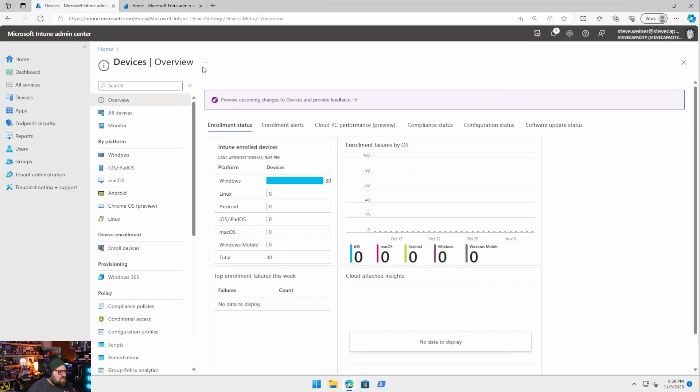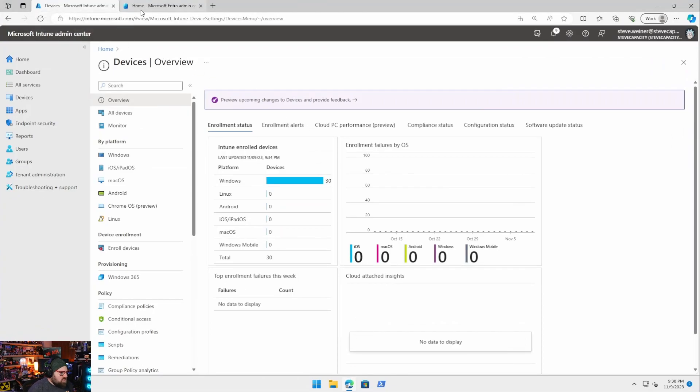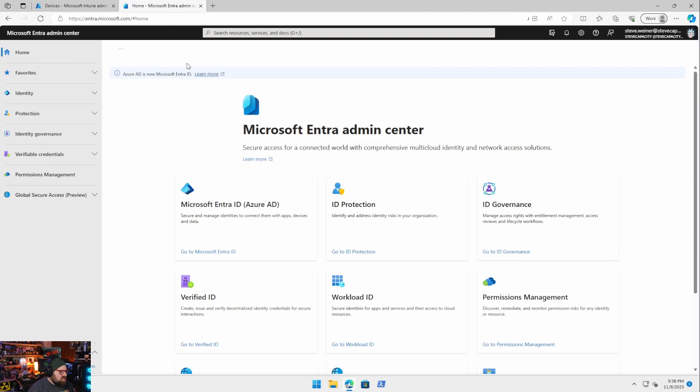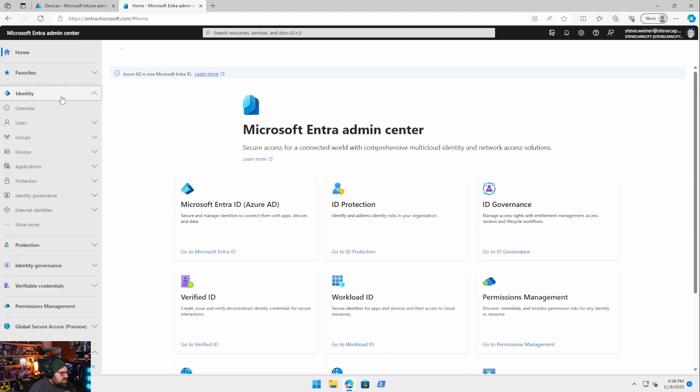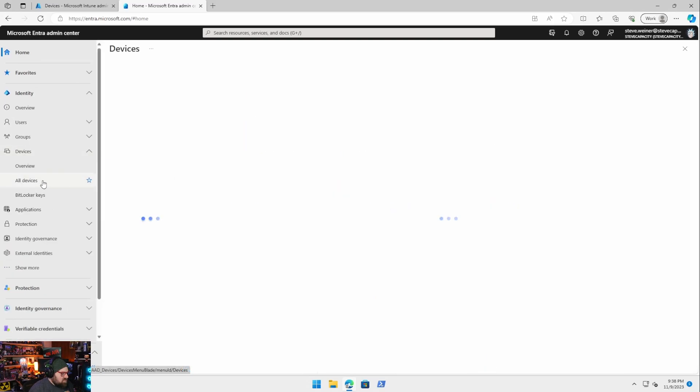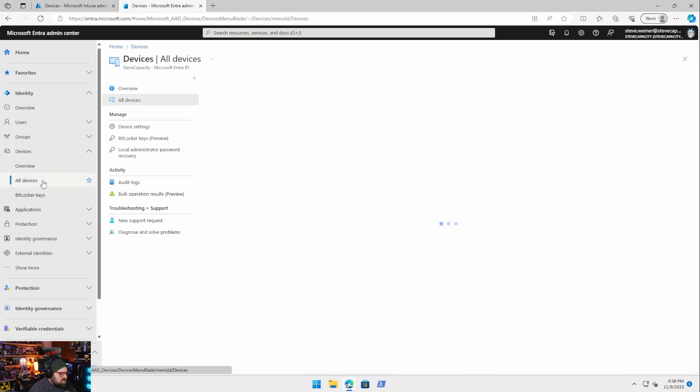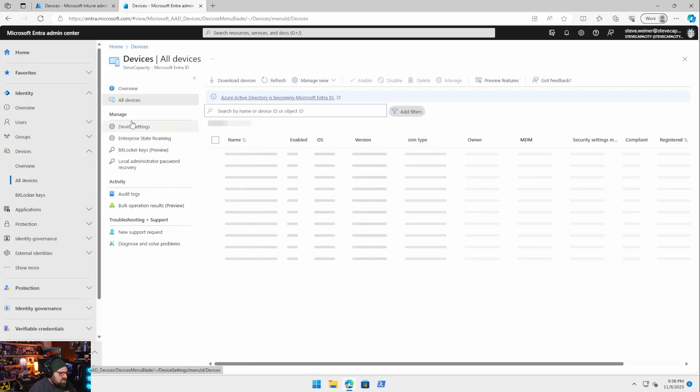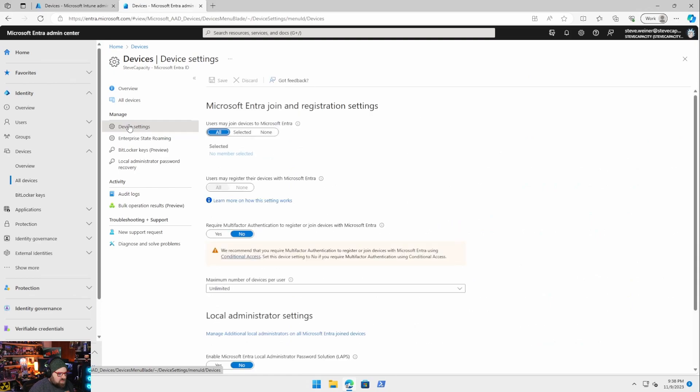So what we want to do is we want to head over to Intune, but even before Intune, we want to go to our Entra portal, formerly Azure AD. We're going to go to identity devices, all devices and device settings.